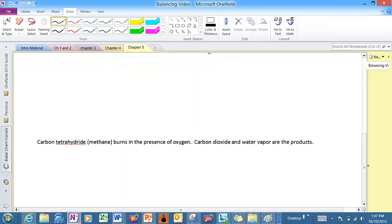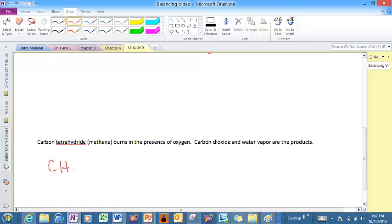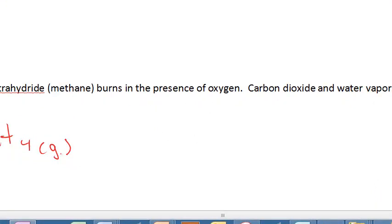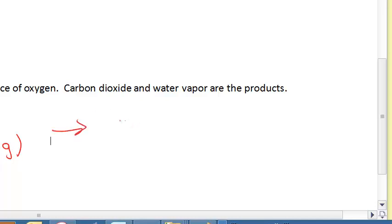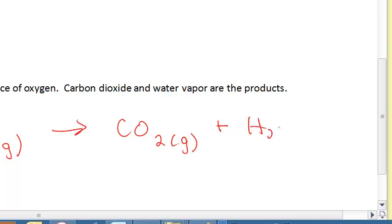Now let's look at the last one. I've got carbon tetrahydride — actually known as methane — which burns in the presence of oxygen. Carbon dioxide and water vapor are the products. Methane is what comes out of our Bunsen burners, so it's a gas. Don't forget that oxygen is one of the elements that exists in the diatomic state, O₂. The products are carbon dioxide, which is a gas, and water in the gaseous state. It doesn't make liquid water when we light our Bunsen burners — the heat energy causes the water to go to the vapor state.